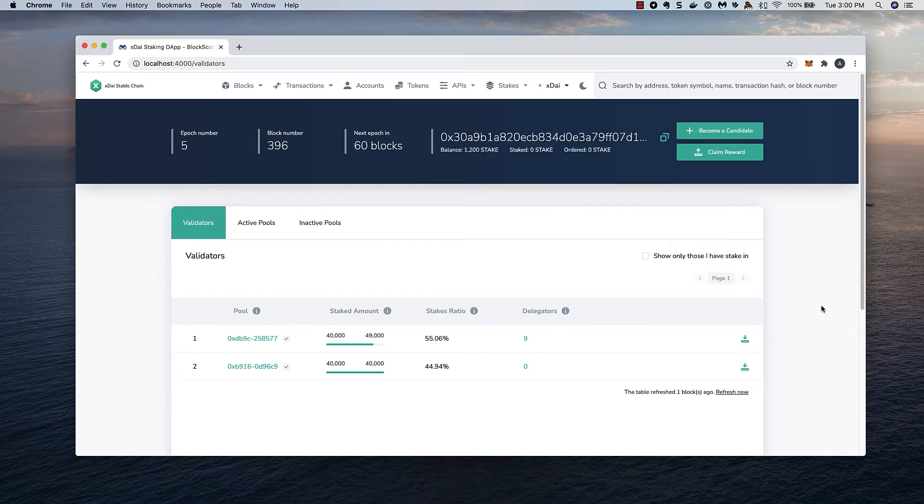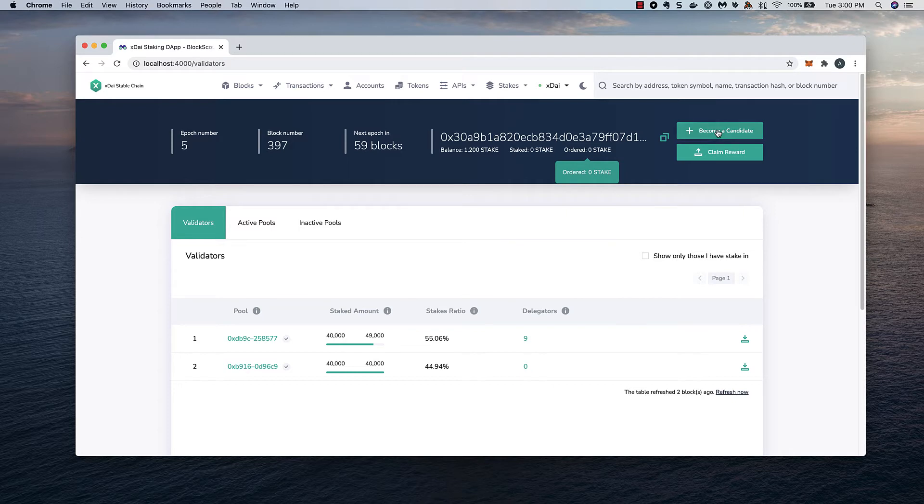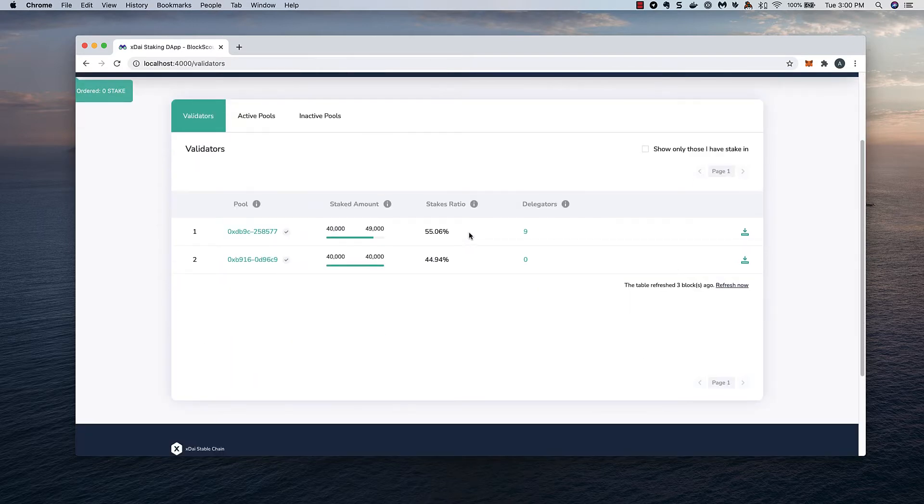Okay, I'm connected and can see my address and stake balance. The Become a Candidate button is only for validator candidates, so I won't need to go here. Instead, I'm going to check out the current validating pools.